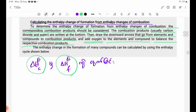The enthalpy change in the formation of many compounds can be calculated by using the enthalpy cycle shown below.